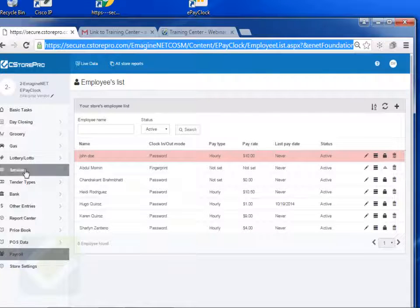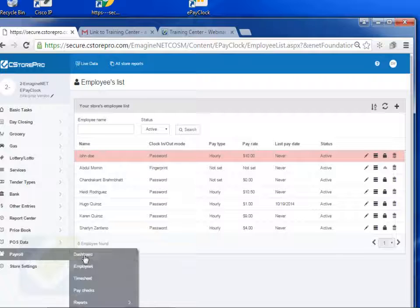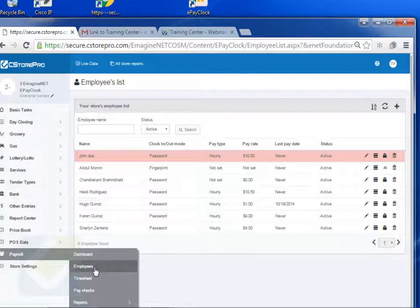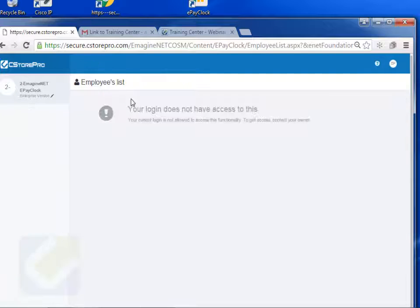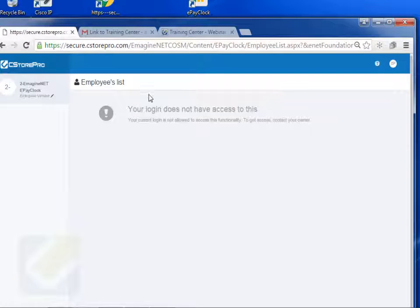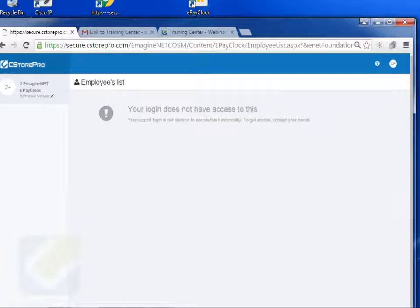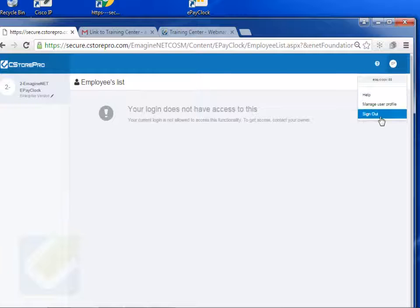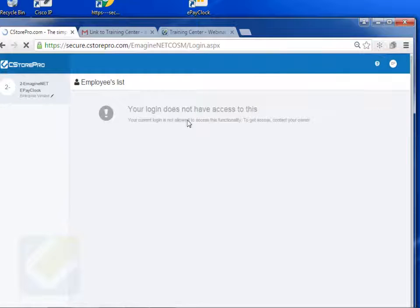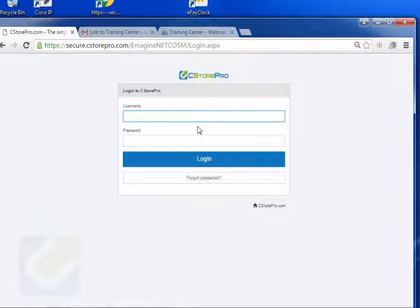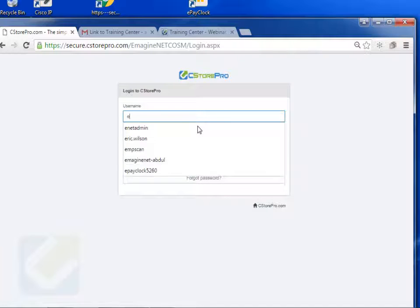if I try to do anything else over here, like employees, it's going to say access denied. The reason for this is because it's logged into a different user. So what you have to do is you have to sign out and just sign back in.